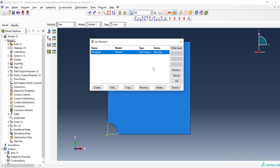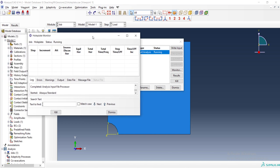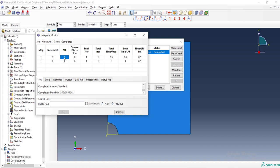And submit the job. We can monitor the progress of our job here. And we can see that only two increments was needed to complete this job. And every increment was very simple because it only needs one iteration or one attempt.